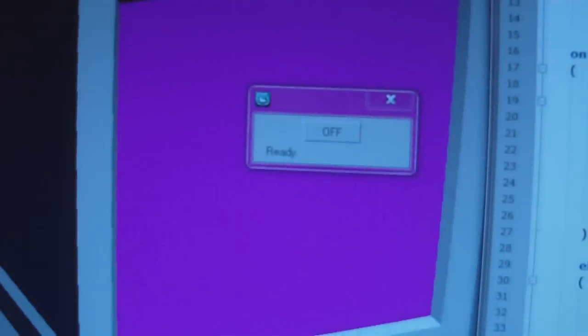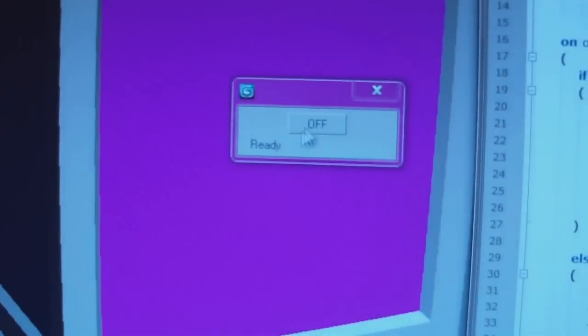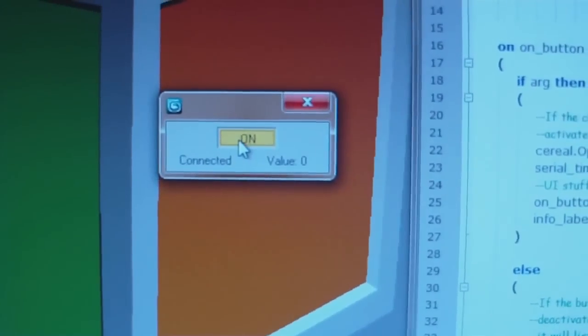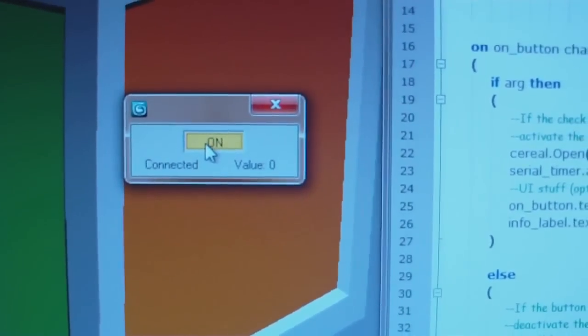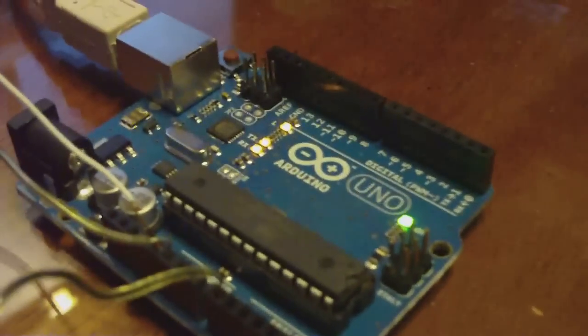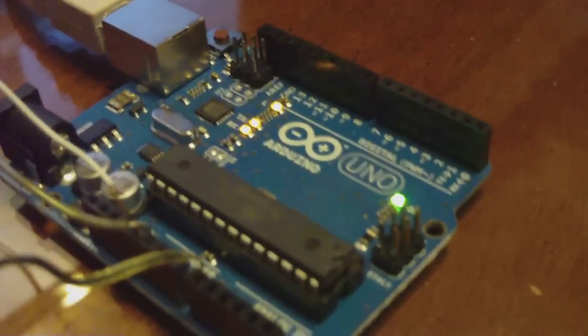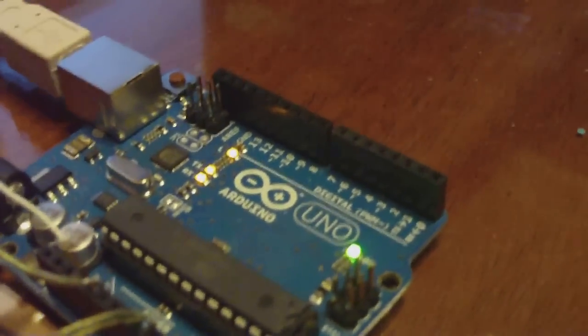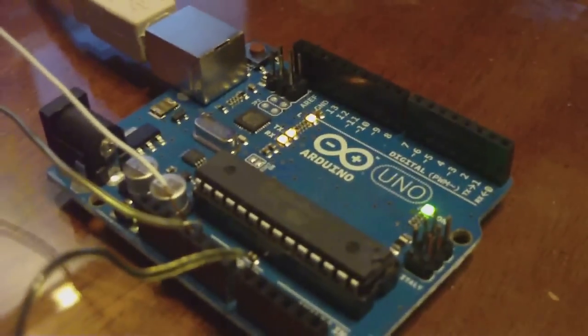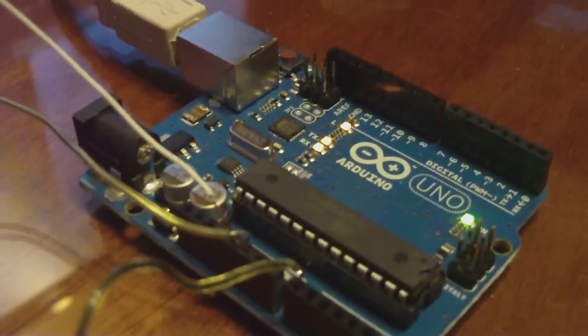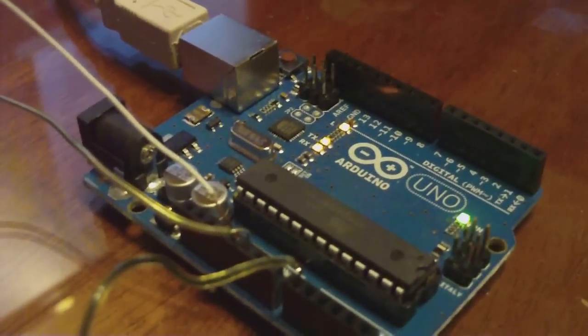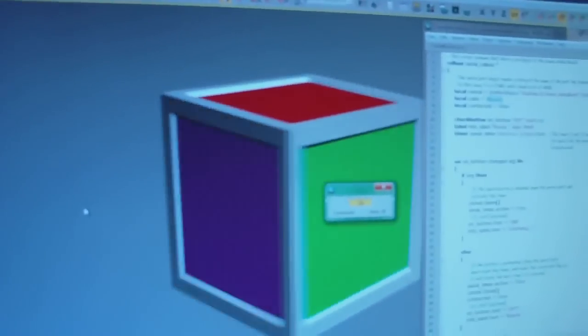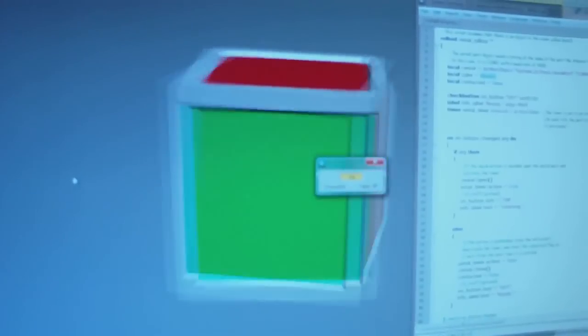So I'll go ahead and start the script. And it says it's connected. So if we look at the Arduino, you can see that now both the transmit and receive LEDs are on. So now the Arduino and the 3D Studio are talking to each other. And if I adjust the voltage, the box in the scene rotates in response.